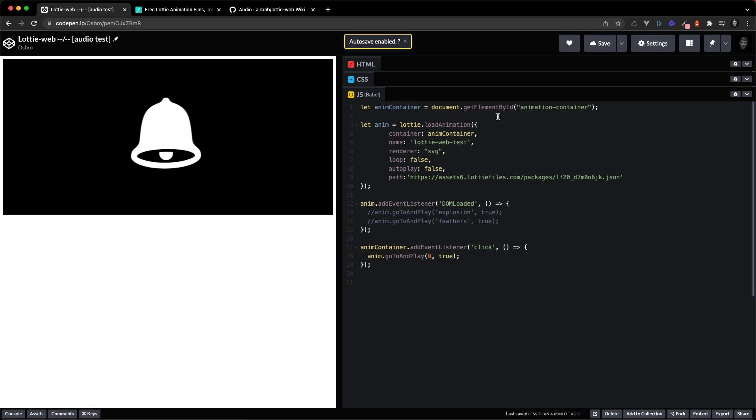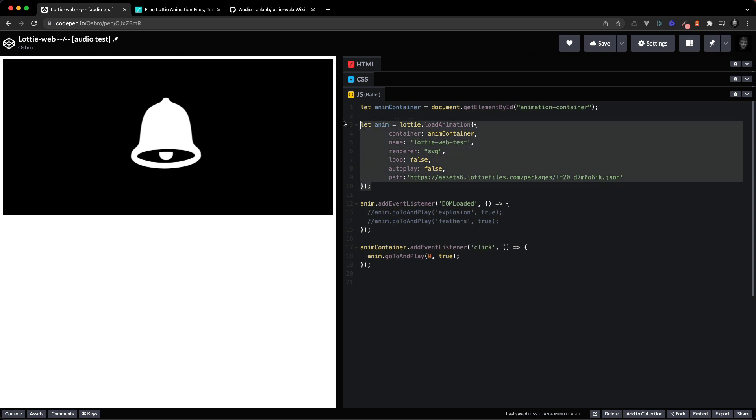So heading into the code I've just got a simple Lottie web animation loaded up like this and I'm playing it on click. Pretty simple stuff.